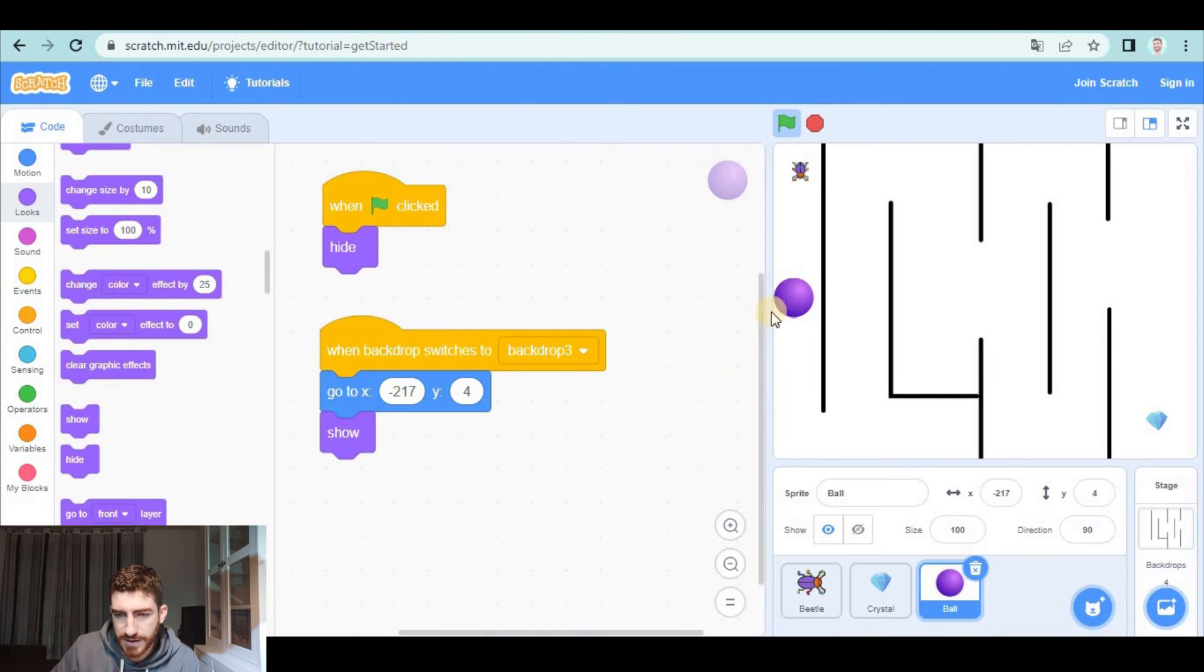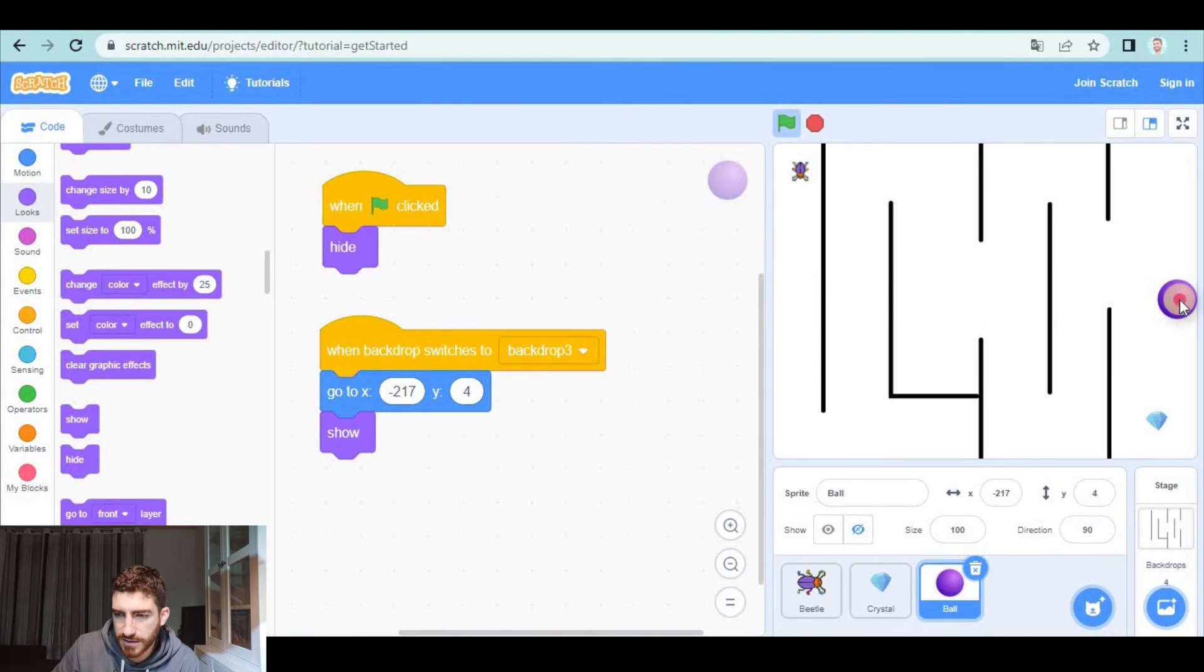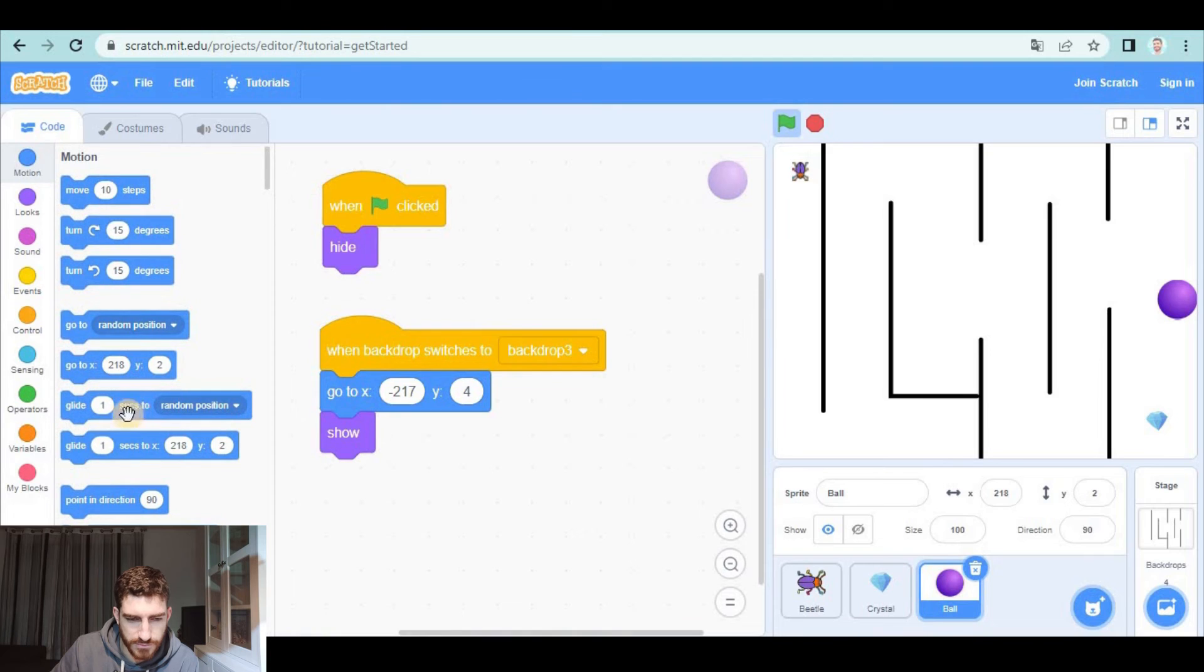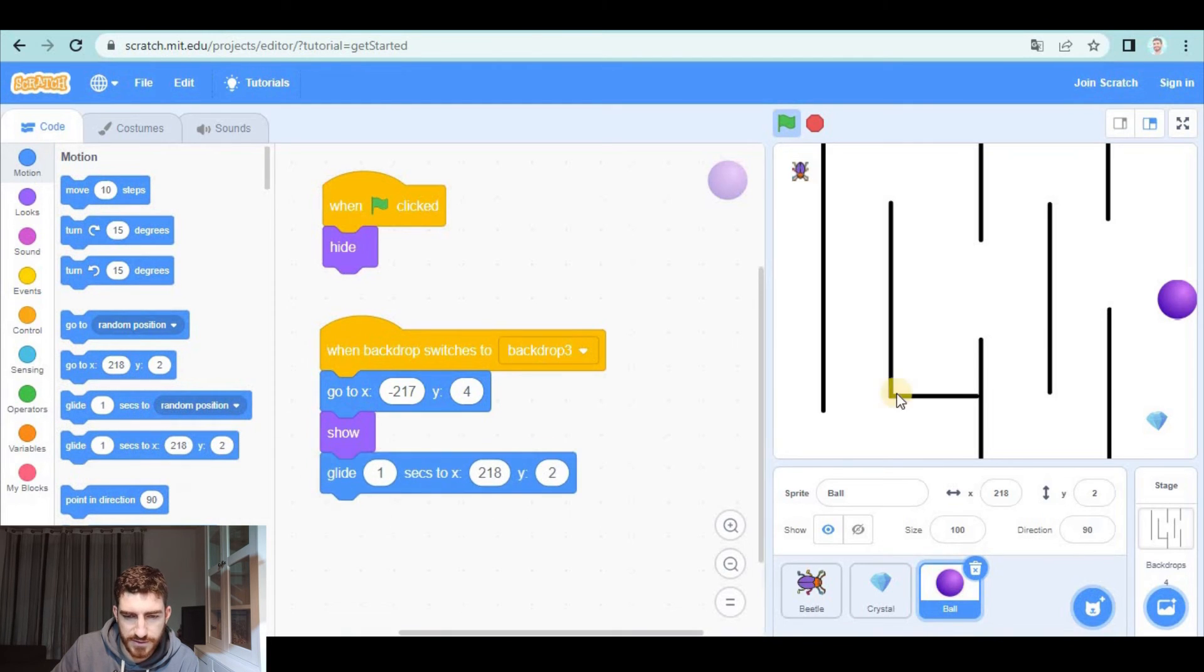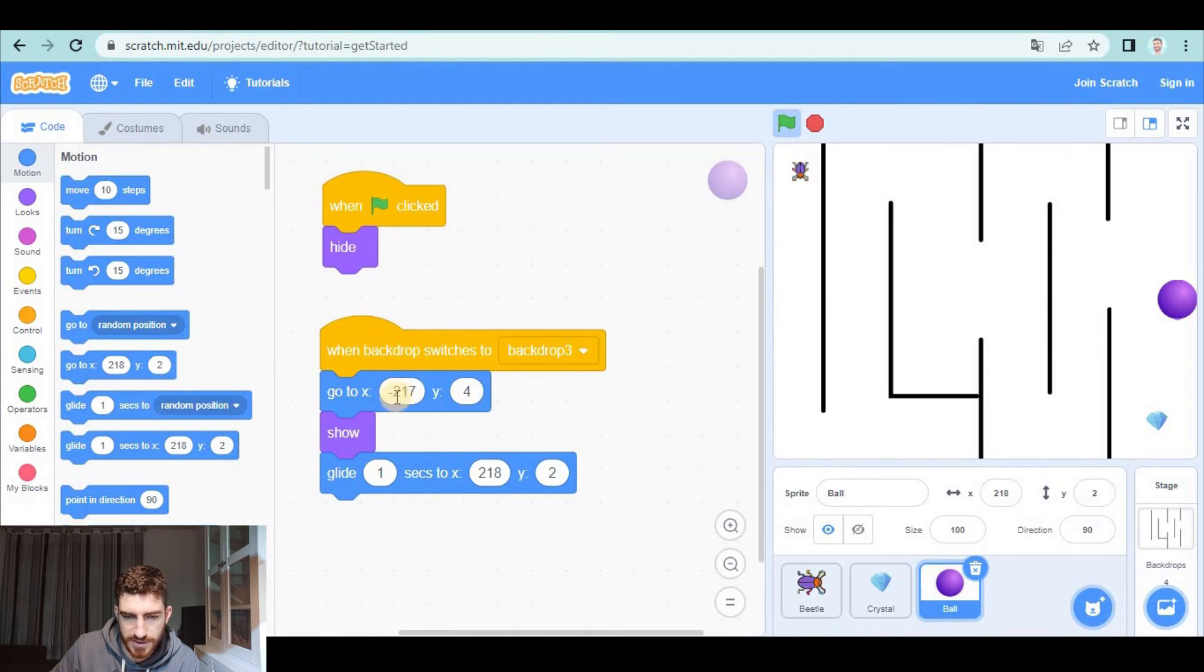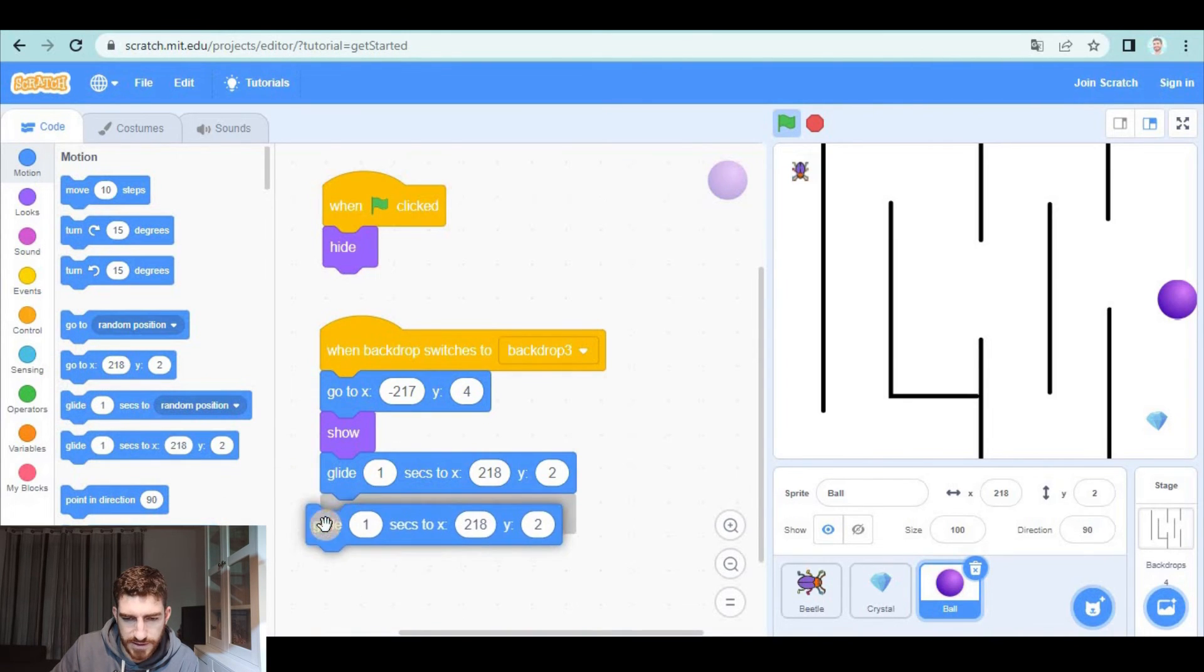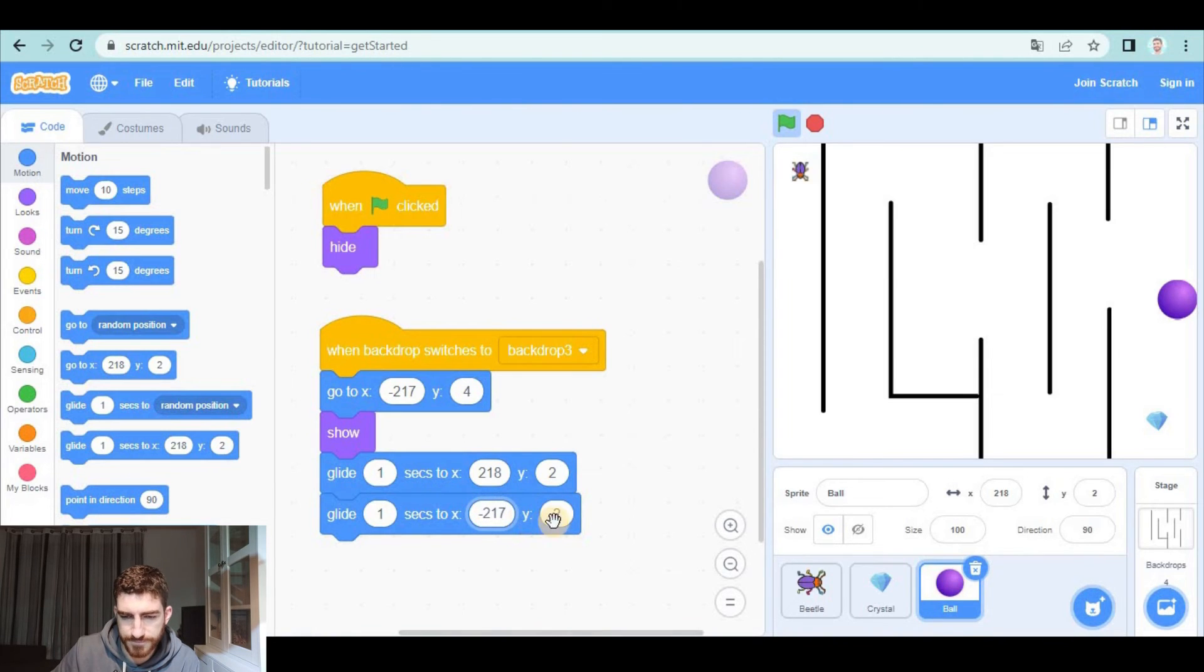so go here after that I'm going to show it and the ball is going to glide to the opposite side of the screen so motion glide there and then it's going to come back to the initial position so glide to negative 217, 4 or well 2 so that the height is all the time the same